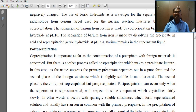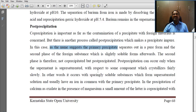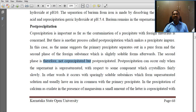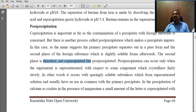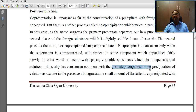There is another process called post-precipitation which makes a precipitate impure. In this case, as the name suggests, the primary precipitate separates out in a pure form and then a second phase of the foreign substance, which is slightly soluble, forms afterwards. The second phase is therefore not co-precipitated but post-precipitated. Post-precipitation can occur only when the supernatant is supersaturated with respect to some component that crystallizes fairly slowly — it occurs with sparingly soluble substances which form supersaturated solutions and usually have an ion in common with the primary precipitate.